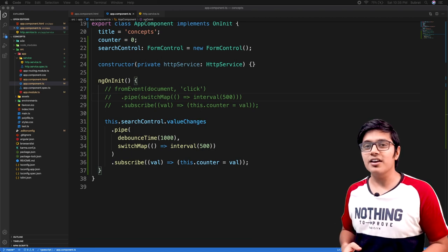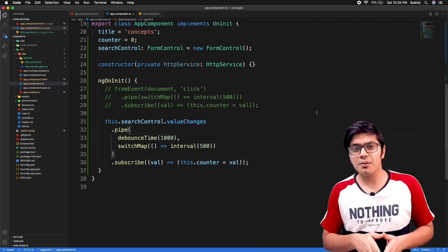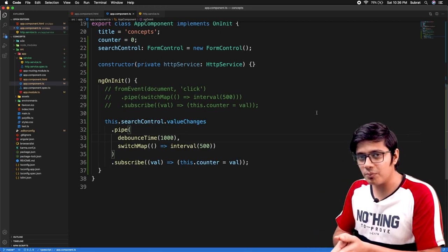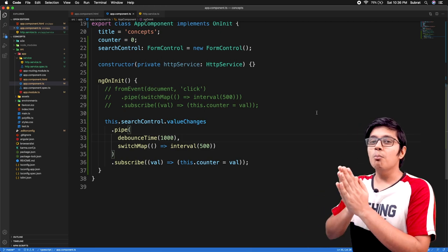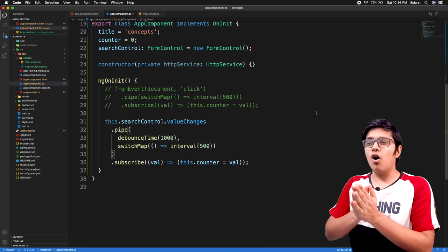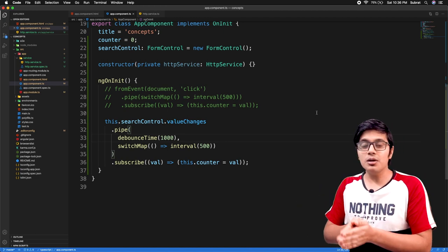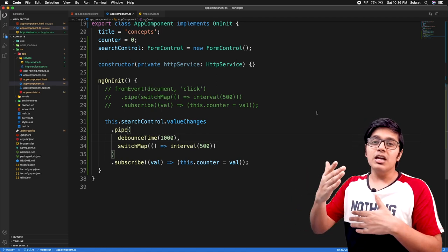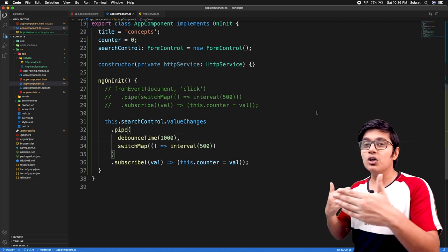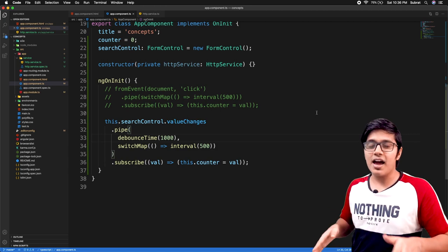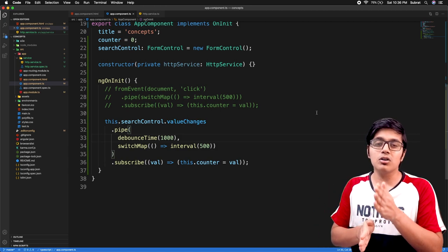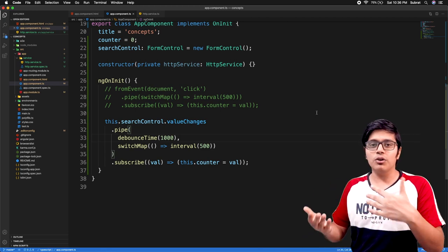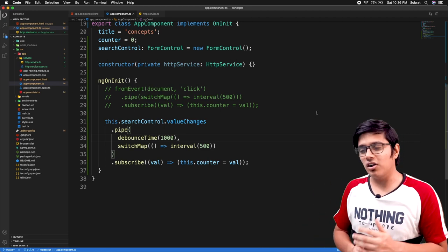mergeMap and concatMap are 90% similar, but the one difference between them is mergeMap will execute all its observables in parallel, but concatMap will execute them one by one. That means in mergeMap your sequence of execution is not guaranteed, but in concatMap it is guaranteed, because once one execution is finished then the next execution is going to start.